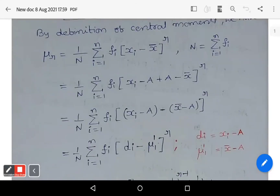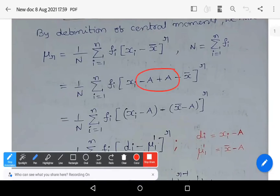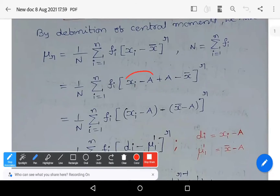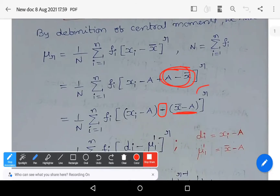Now, add capital A and subtract capital A in this expression. Here we have x_i − x̄; let us add A and subtract A. So there is no change because we are adding and subtracting the same term. The first term can be written as (x_i − A), and by making minus common from the remaining two terms, we get minus of (x̄ − A), giving us (x_i − A) − (x̄ − A), whole power r.